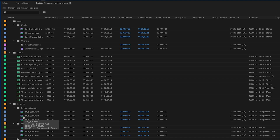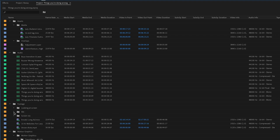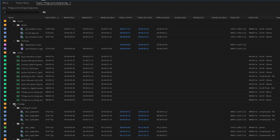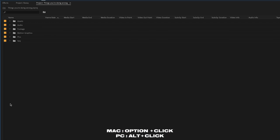Last but not least: when you've got all your bins open and you're staying organized, instead of clicking all the individual bins to collapse them, just press Option and click on one bin — and that will collapse everything at once.